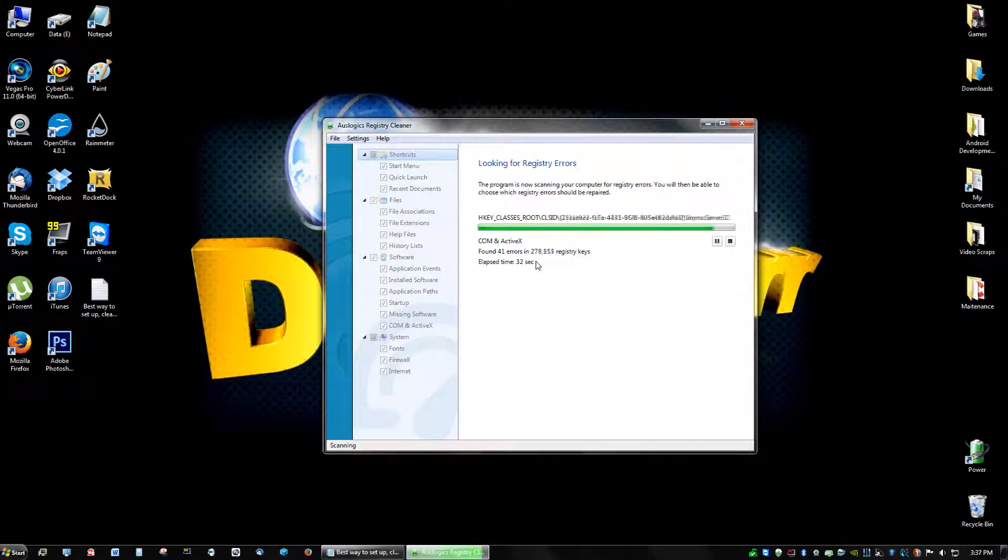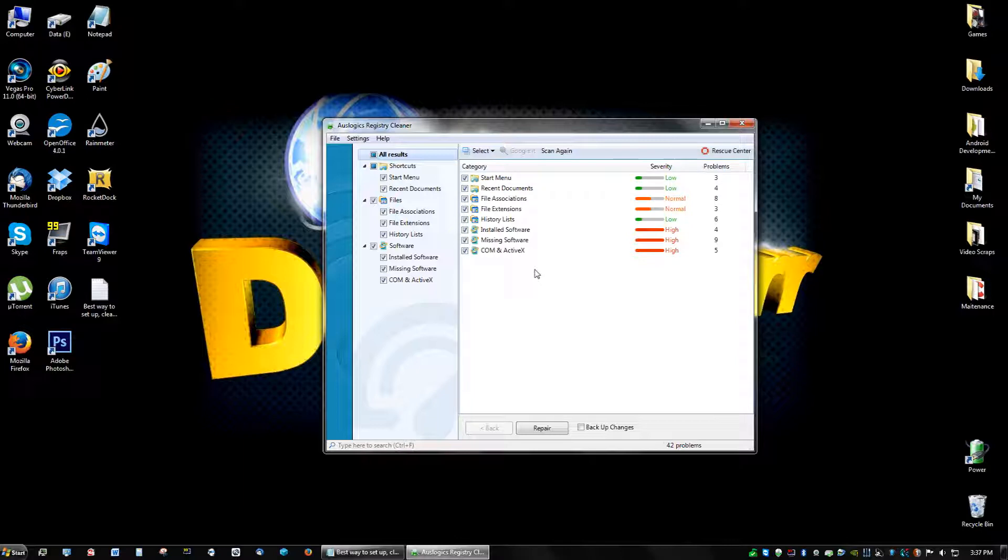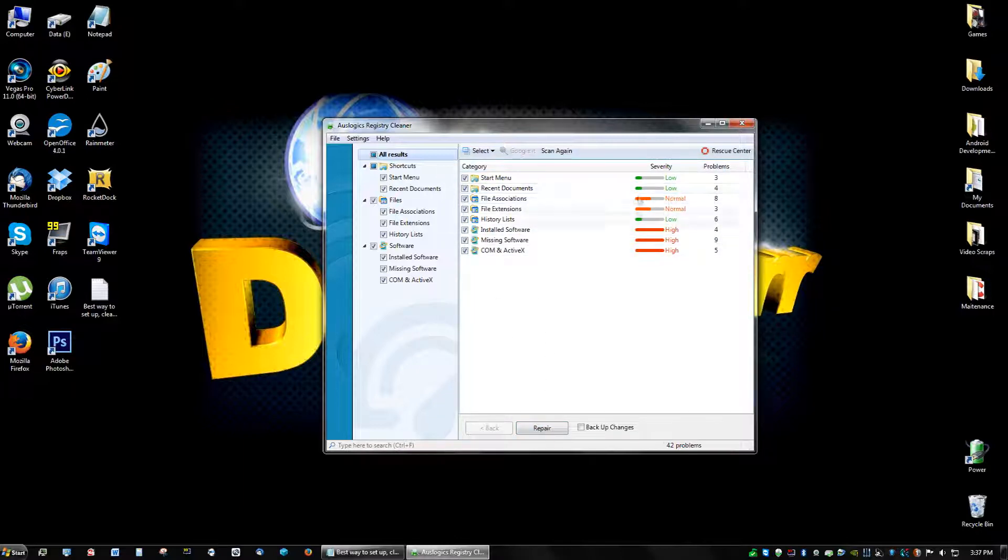This might take longer for people who have like 2,000 errors. I do this frequently every month, so I don't have many. And then when it says high, high, high, normal, low, that's just telling you the severity level of the error.